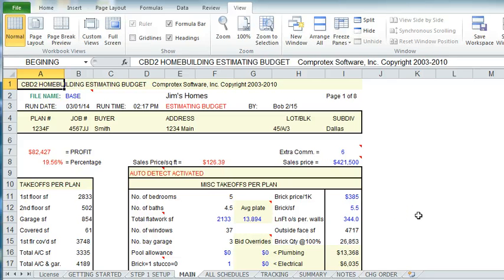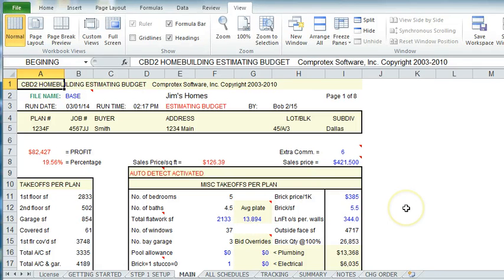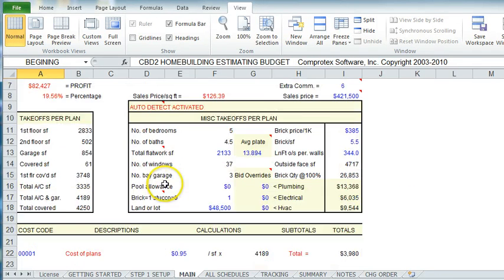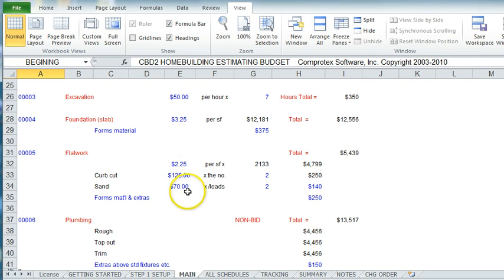Now let me start out with pricing in this program. This pricing in this program is, without a doubt, not accurate for your locale, period. So initially, when you first get this program, you will go through the entire main budget and update these prices for different things like what you pay for flat work and so on.